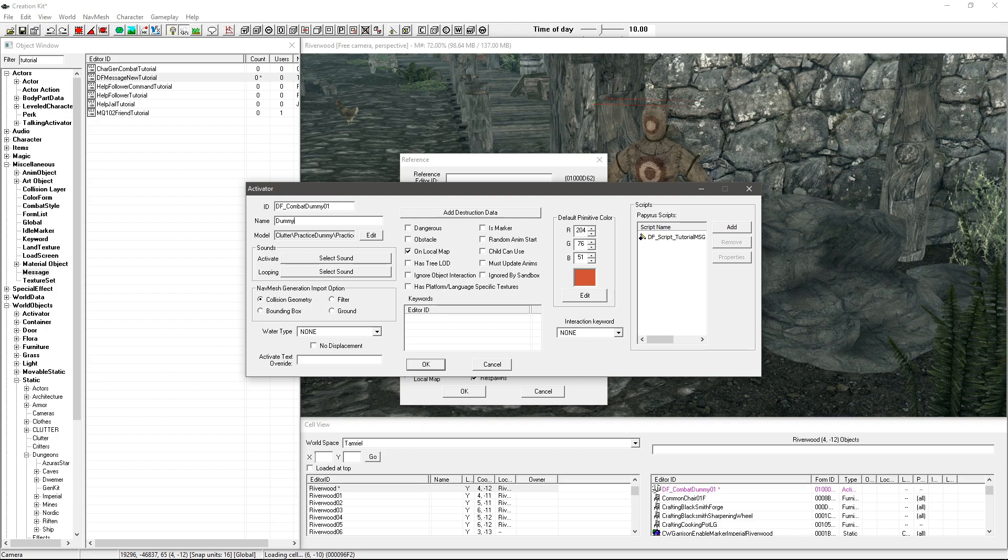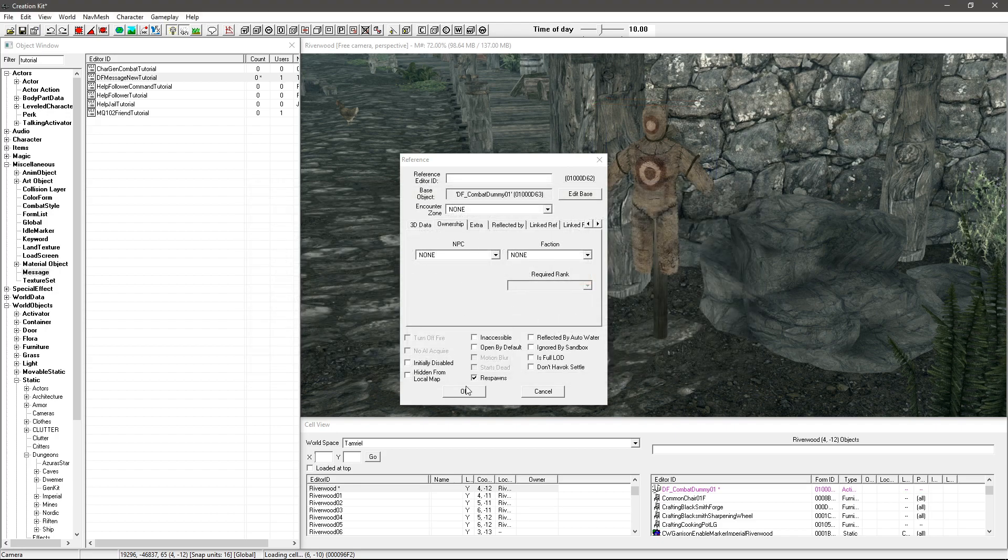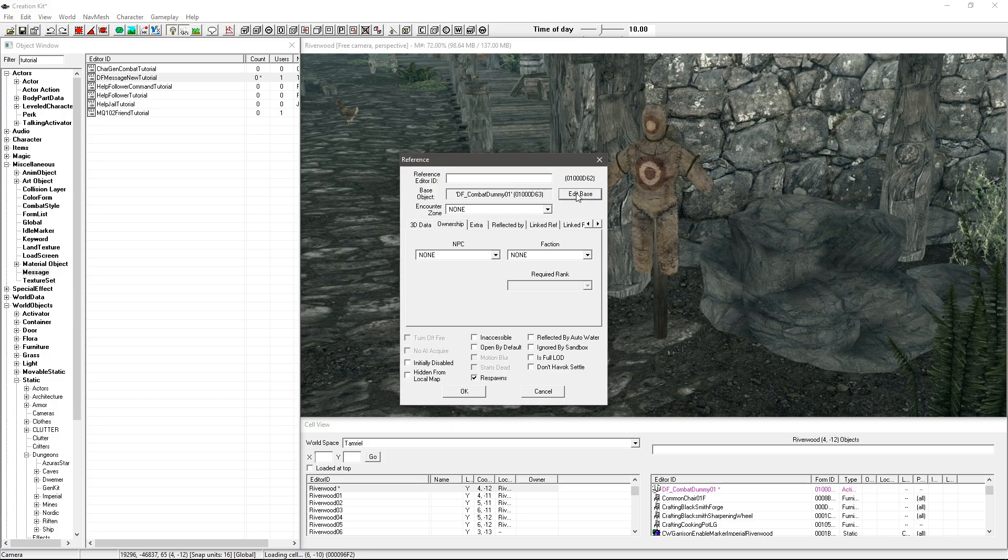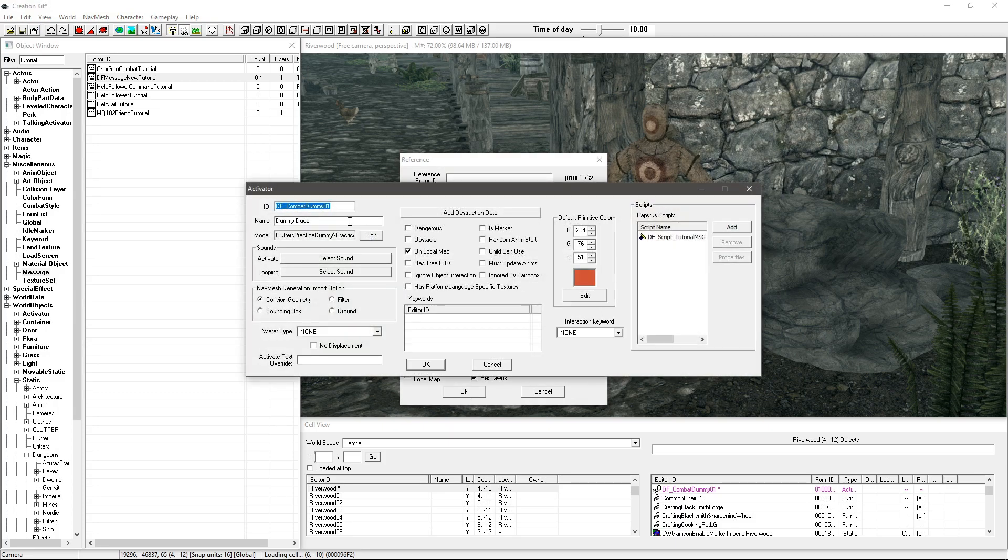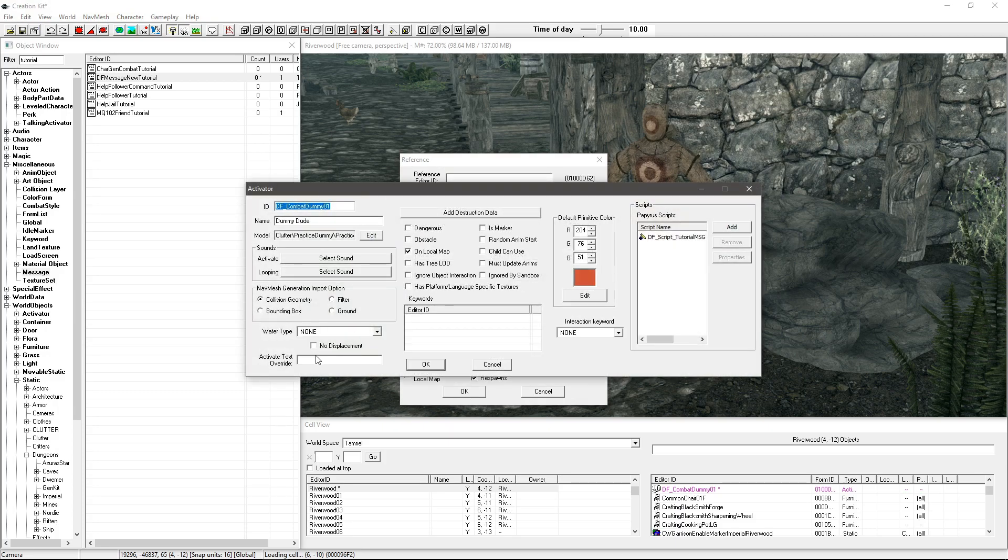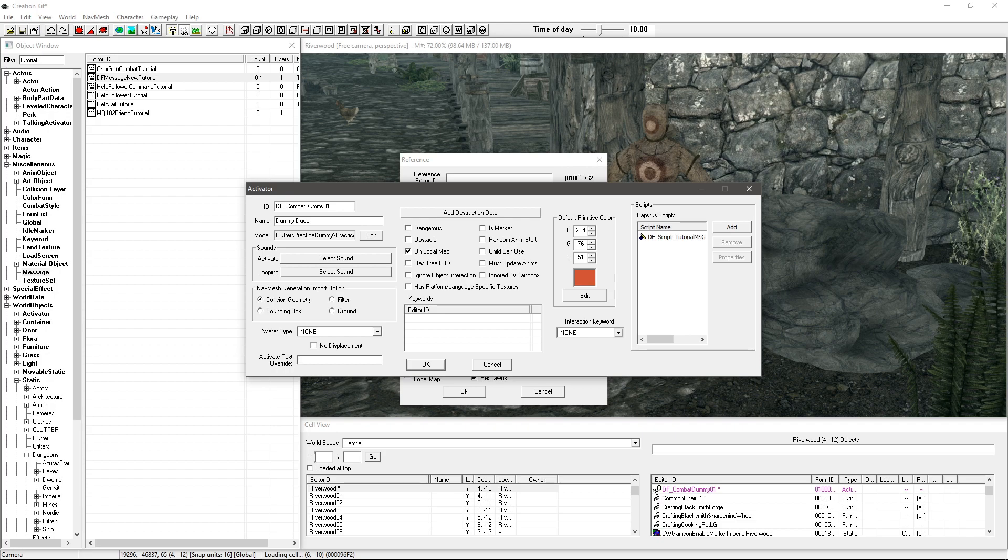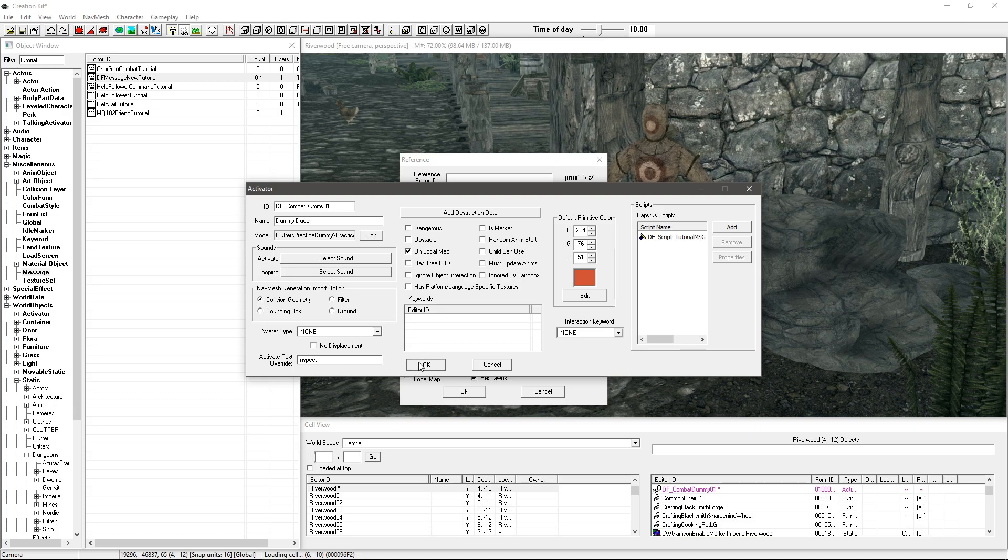And then if I go to the name here I want to make sure that this can be actually activated so I'll give it a name, dummy dude there we go why not. Okay and what I can actually do just an extra thing for activators is I can change it from saying activate to inspect.